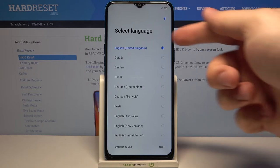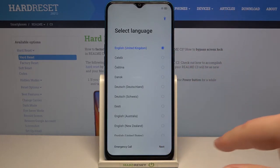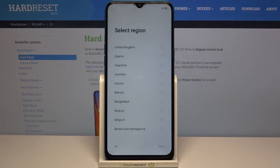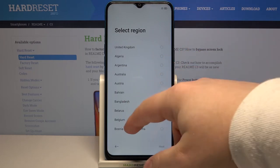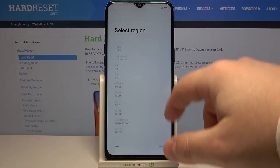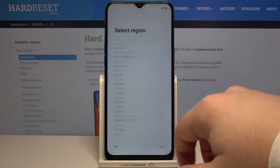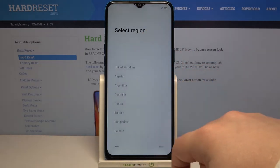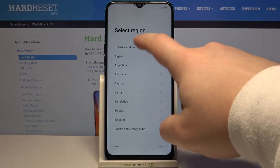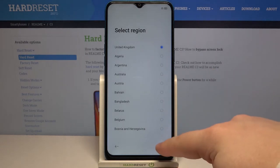Once you're done selecting the language, tap on next. Now we need to select the region. You can again swipe up and down to scroll through the list of regions, find the region you like to use and select it by tapping on it. I'm gonna select United Kingdom then tap next.